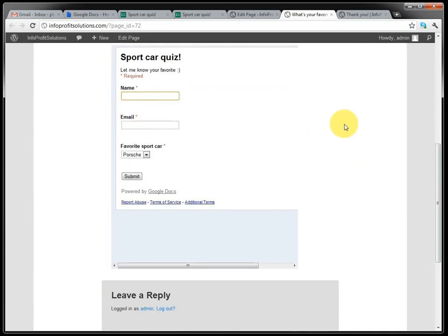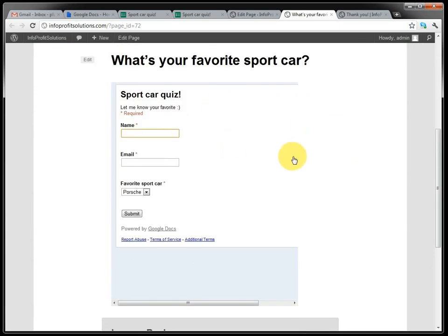And it doesn't only embed it. It actually forwards all the post information back and forth to Google Form.